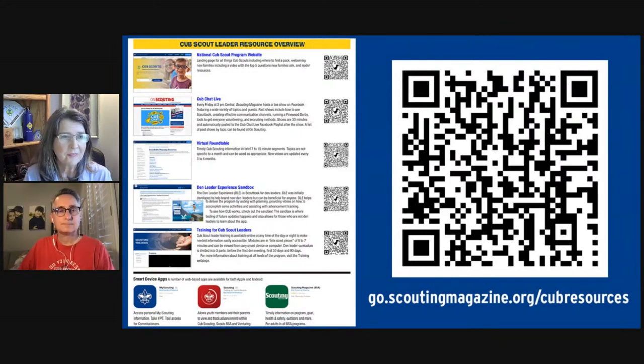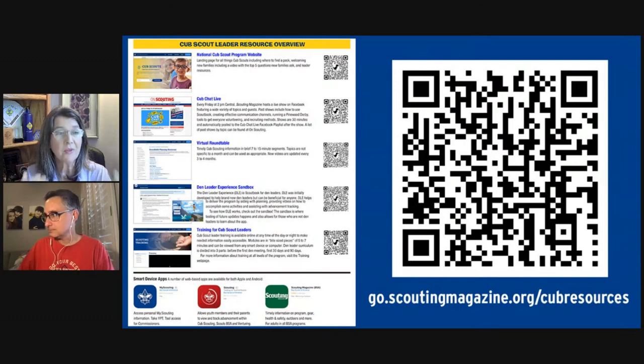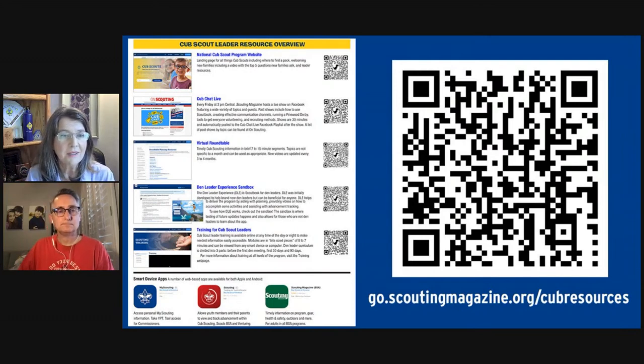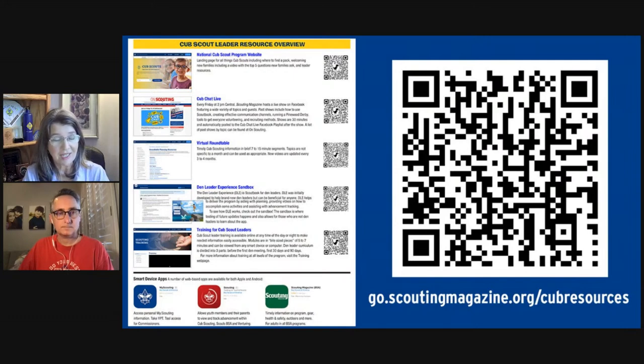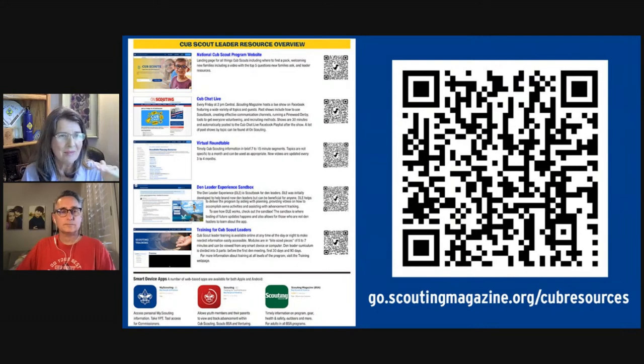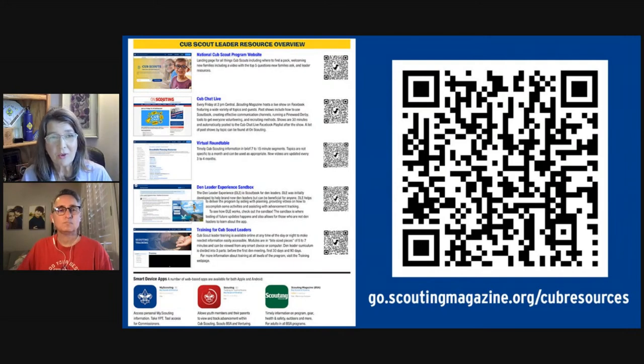There are also online tools like Scoutbook — the mentor should help walk the new leader through how to use it for advancement tracking. And there's required training: once you become a den leader, you need to complete your leader-specific training. The modules are short — around eight to ten minutes each — and you can pace yourself. There's also a Scoutbook app. All of this is helpful to have on your phone, and you can share it with other new leaders too.